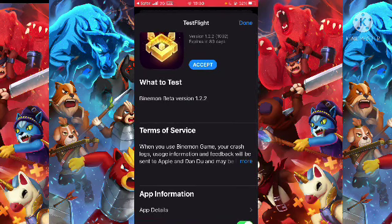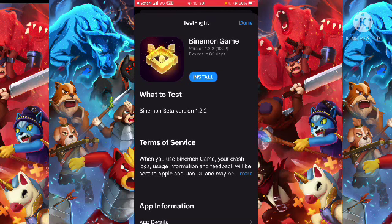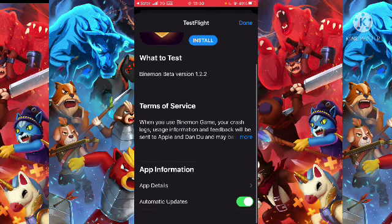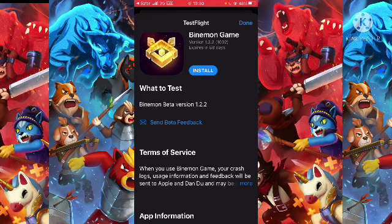Tap 'Accept' and then tap 'Install.' This will automatically install on your iOS device. Once installed, you can start playing the Bymon game on your iOS device. That is the trick for you guys on how you can actually do it.